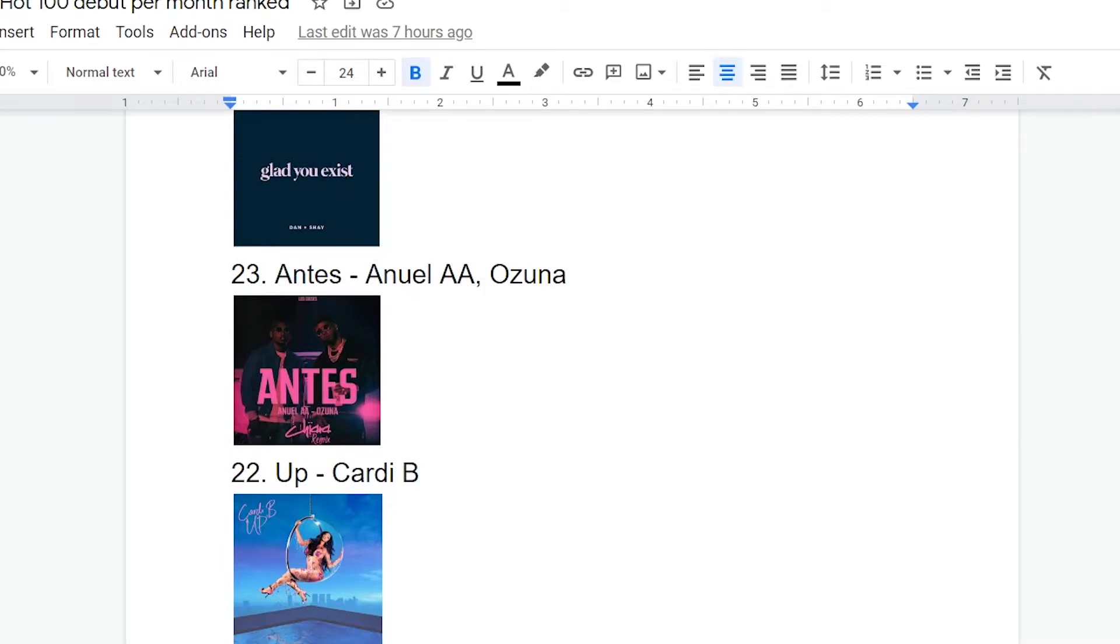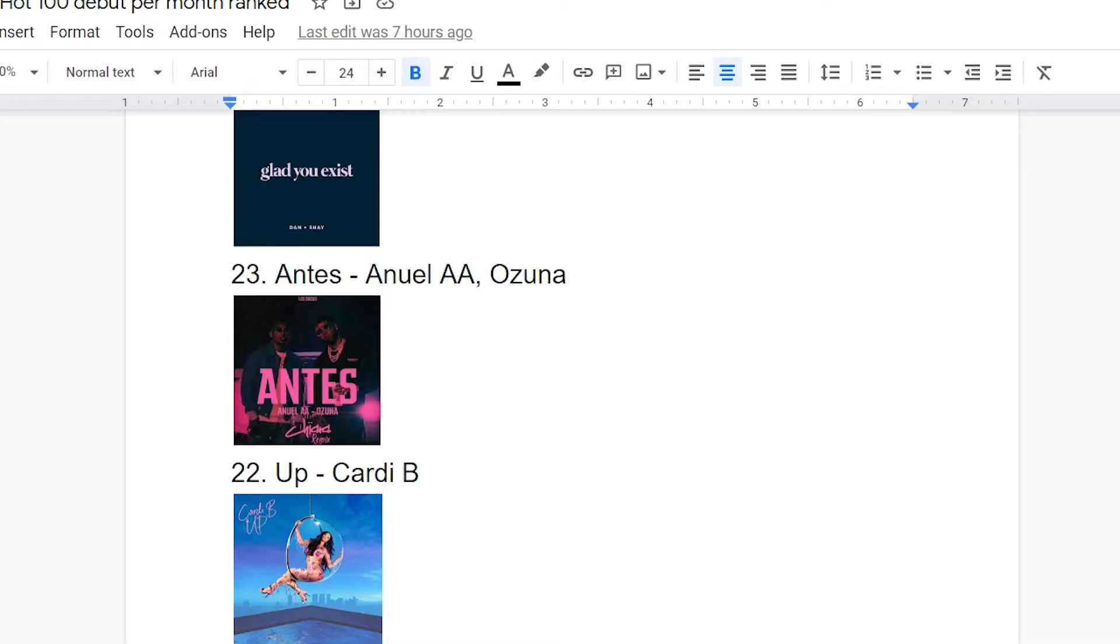Okay, Up by Cardi B. This one is okay. I don't really care about it that much. I mean, obviously, the main point of this song is for girls to twerk to on TikTok with their friends. That's pretty obvious to, should be pretty obvious to anyone who listens to it. And you know, I mean, that's fine.